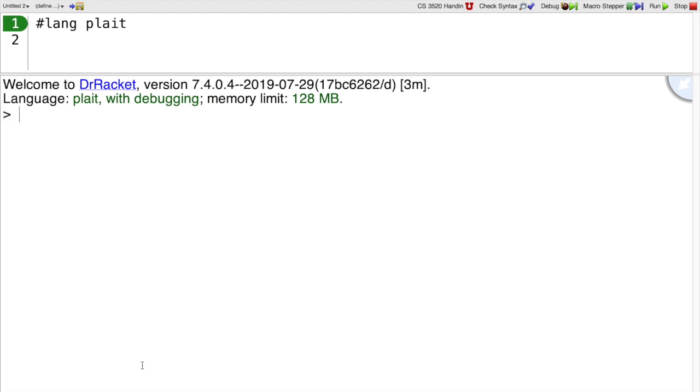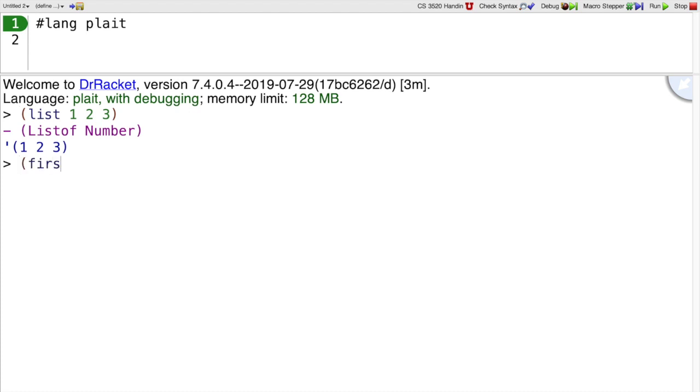Now, if you have a list like 1, 2, 3, you might wonder what is the first thing in the list. That is the first function.